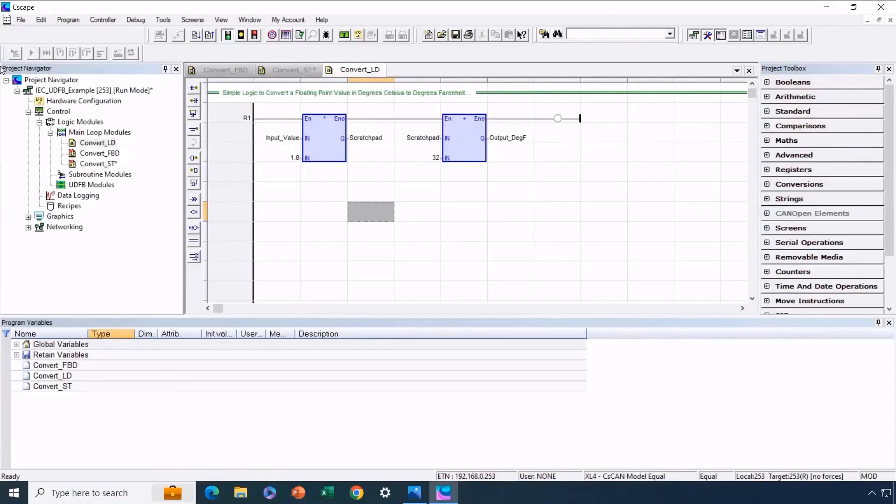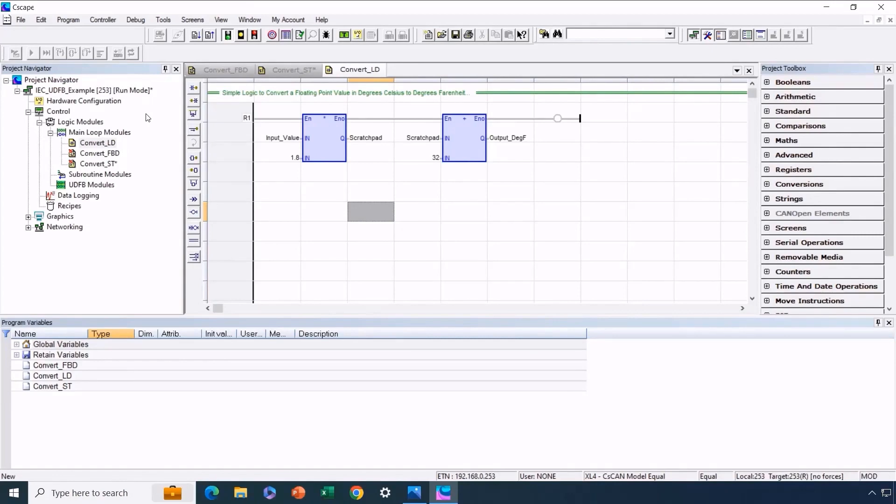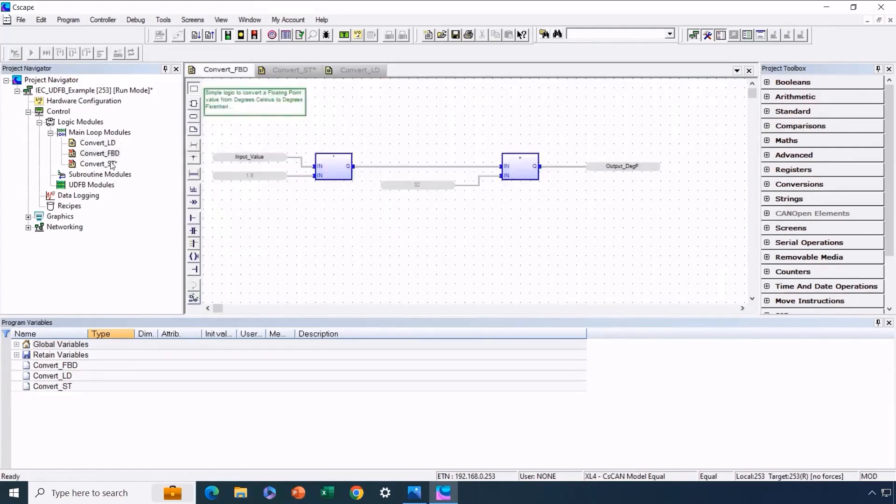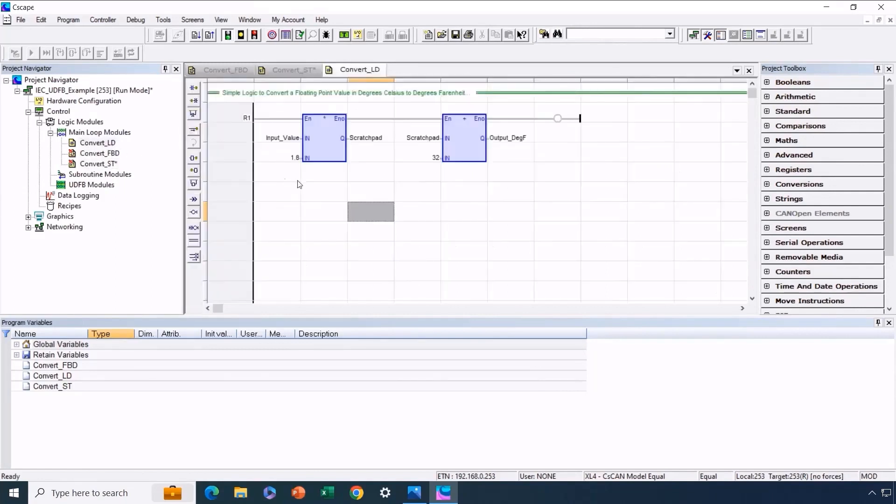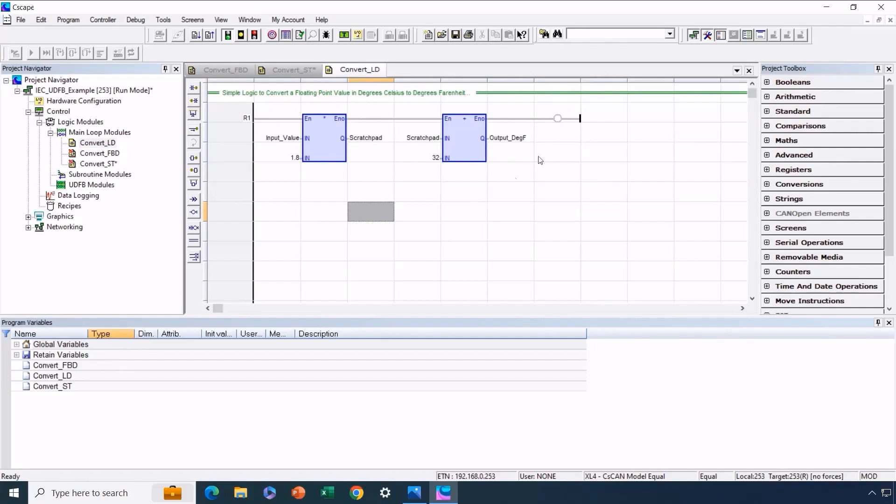Now we'll look at Cscape, where we've set up a basic application. The primary focus is on demonstrating the process of creating and utilizing user-defined function blocks, rather than generating a highly functional UDFB applicable to everyone's needs. For this purpose, we'll look at a simple task: converting a floating-point value from degrees Celsius to degrees Fahrenheit. The intention is to illustrate the creation and use of UDFBs, so we're discussing a single rung in this scenario.